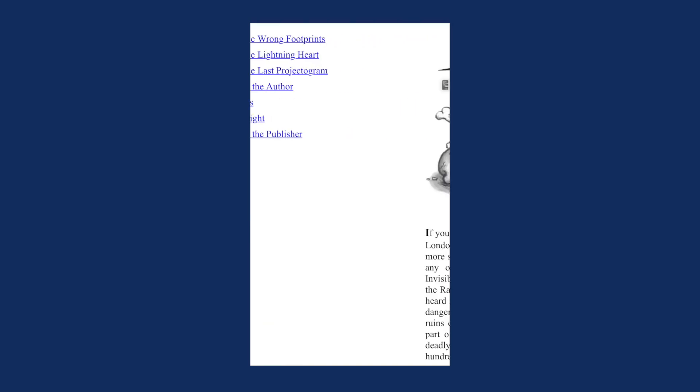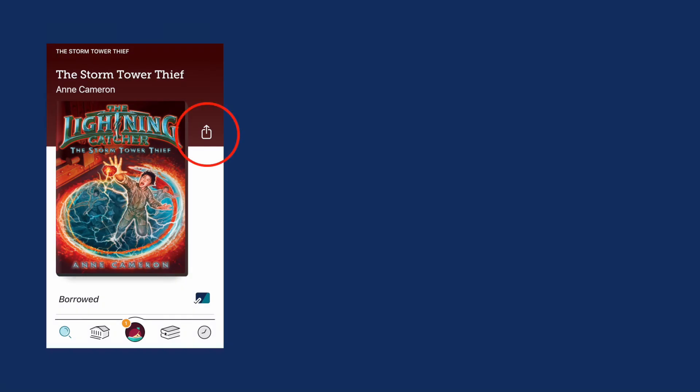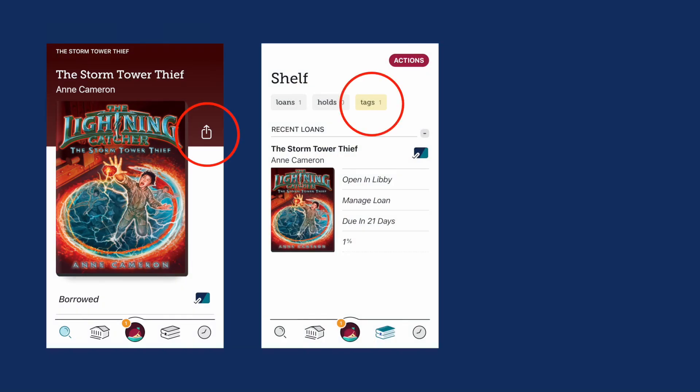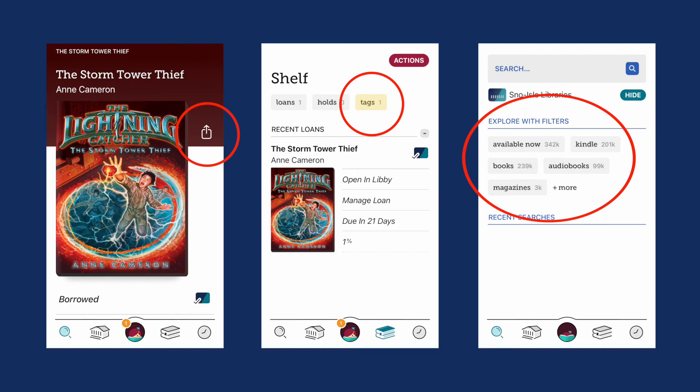There is so much you can do in the Libby app, like sharing the title with a friend, tagging favorite books, and discovering other books you might like. And there's no need to worry about due dates. Books will be automatically returned in three weeks.